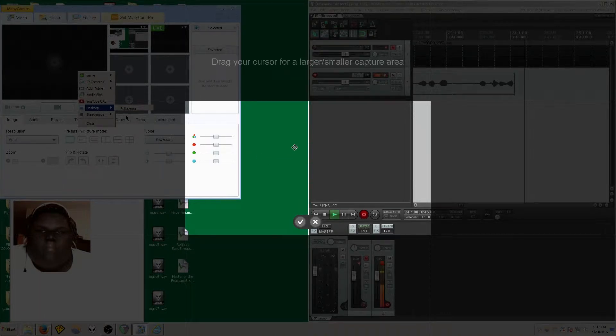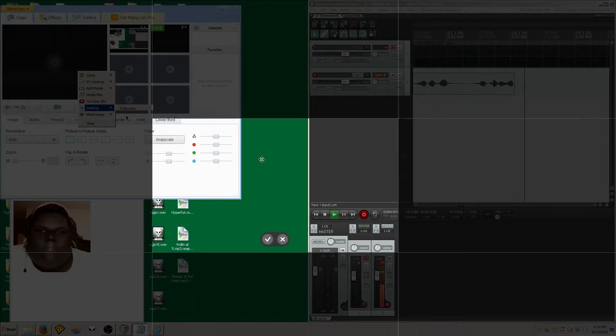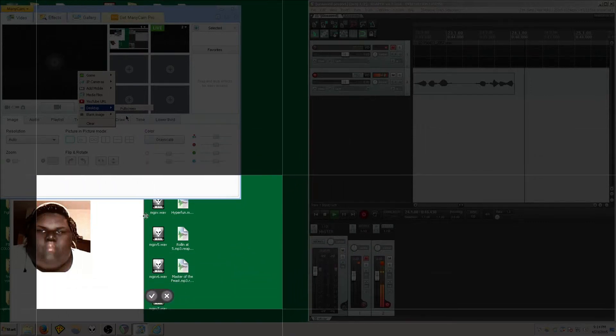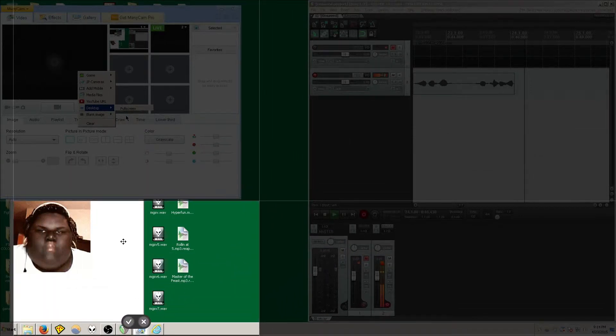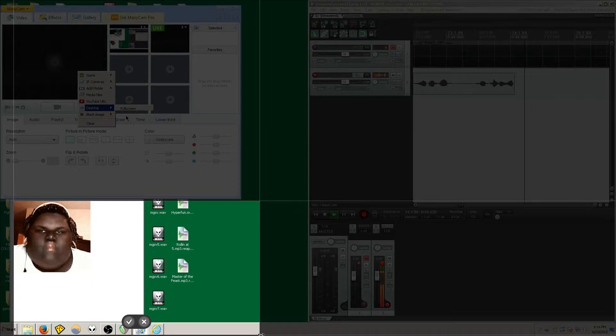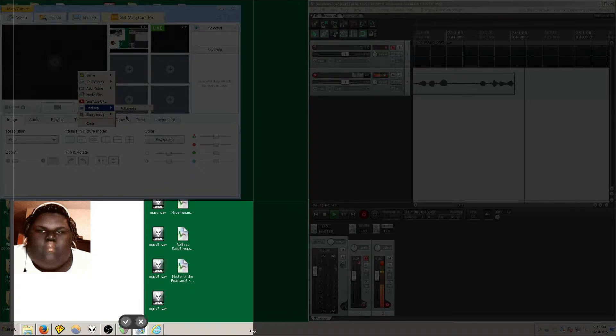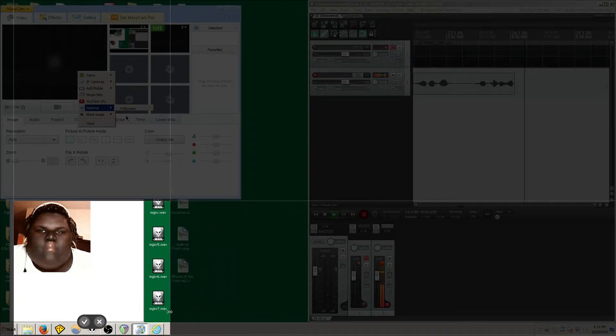This highlighted area is what will show when you are streaming. Move the highlighted area over to the GIF or the video. Use the arrows on the edge to align the borders.